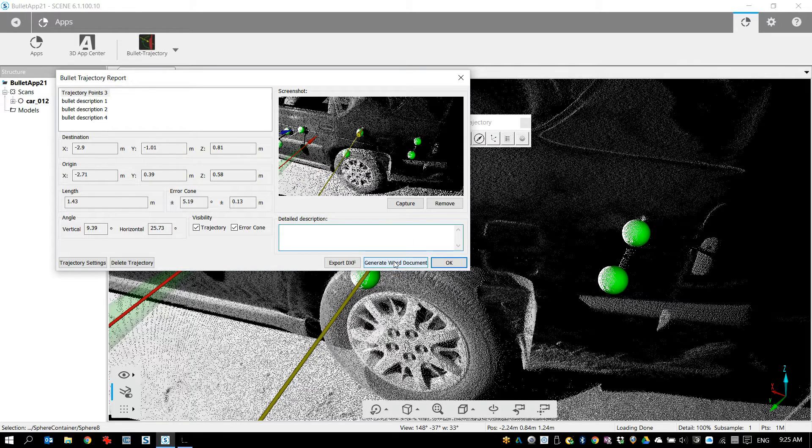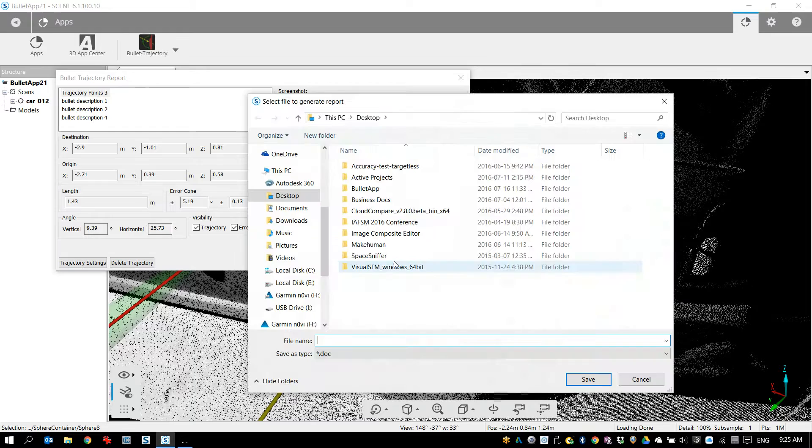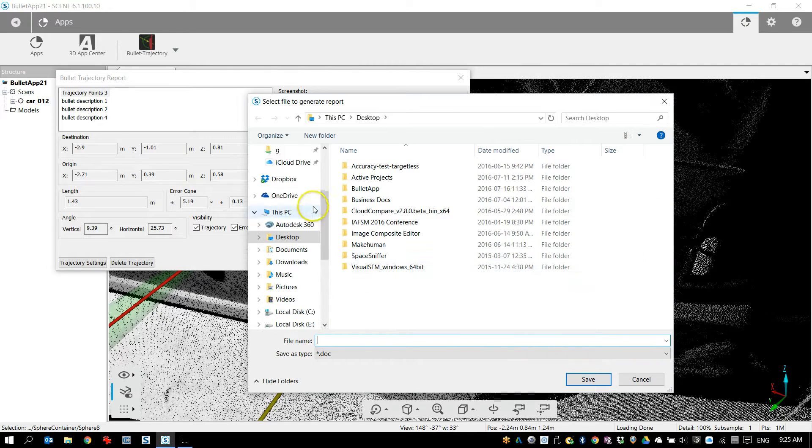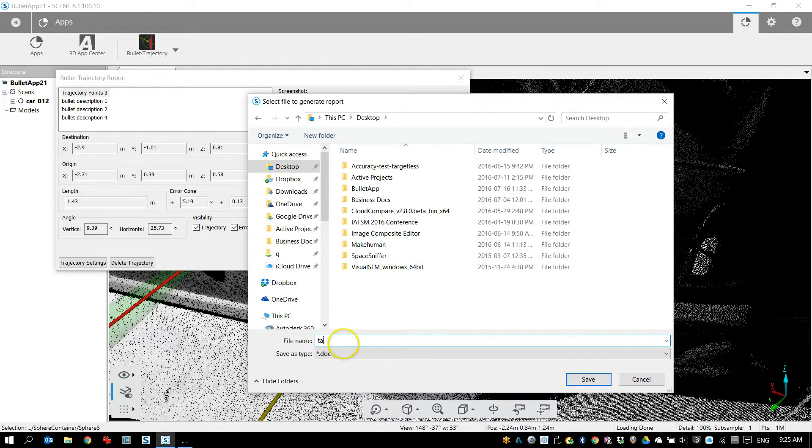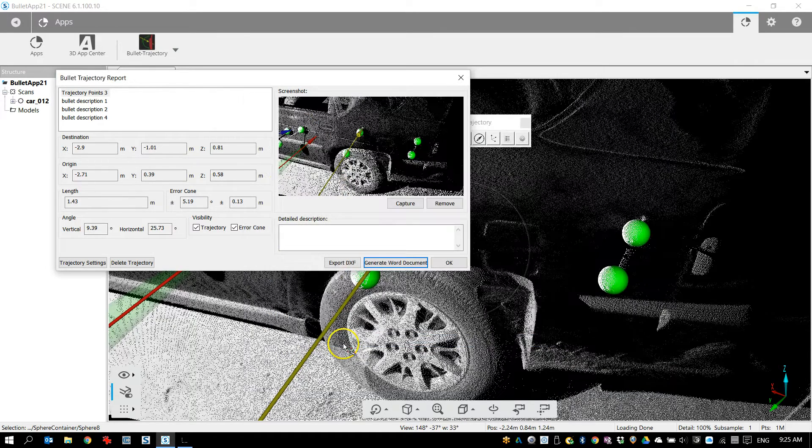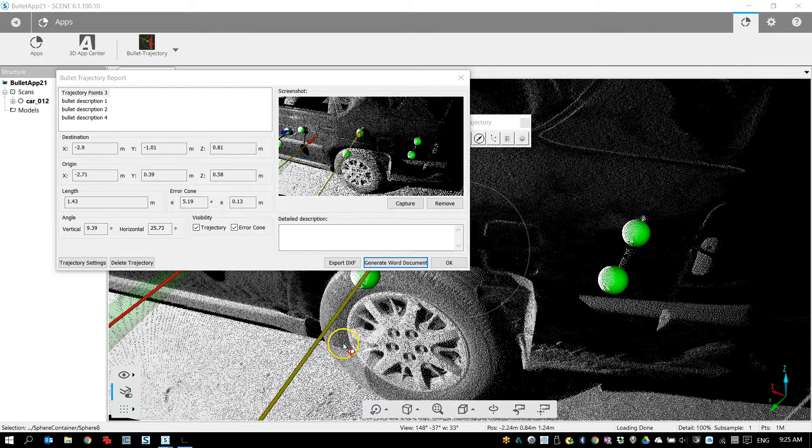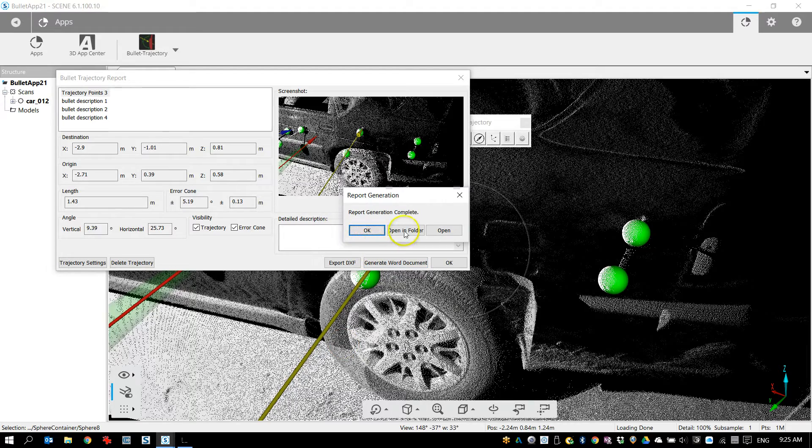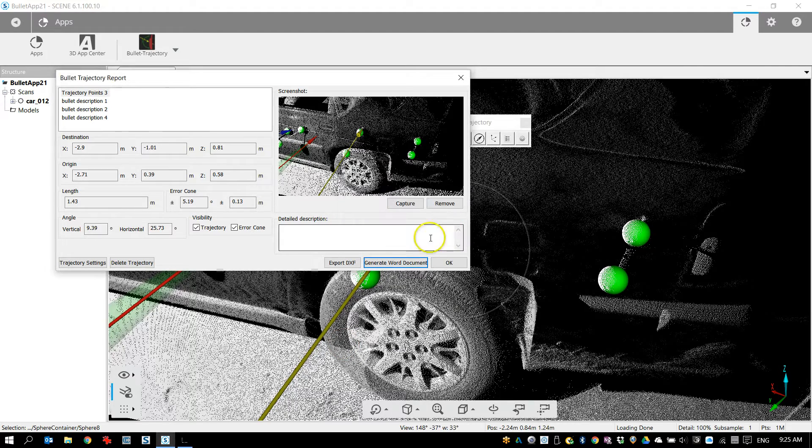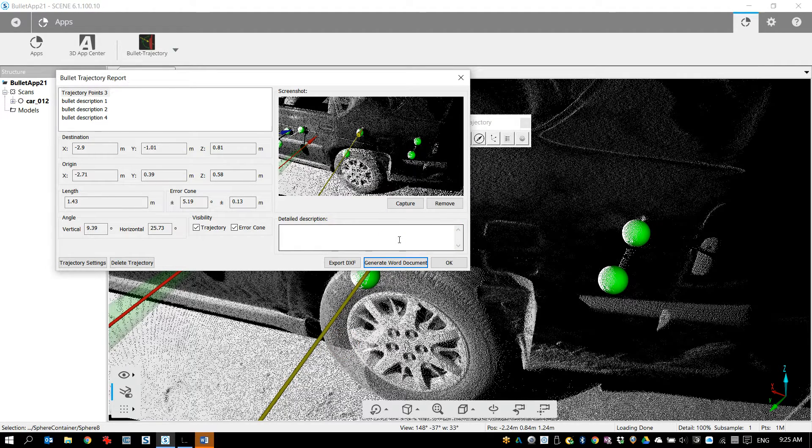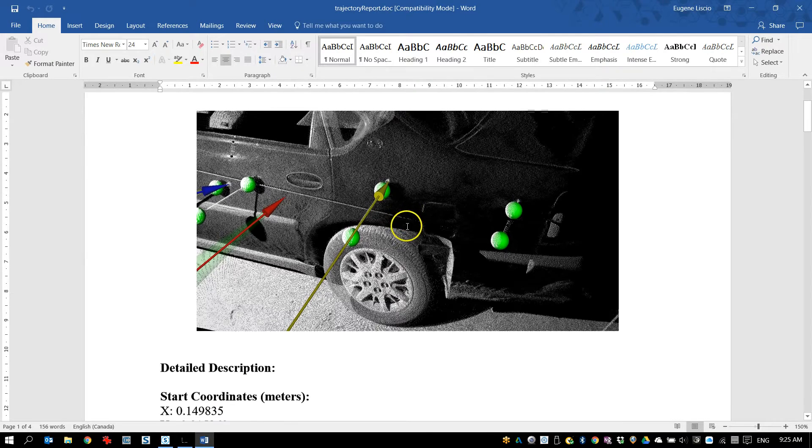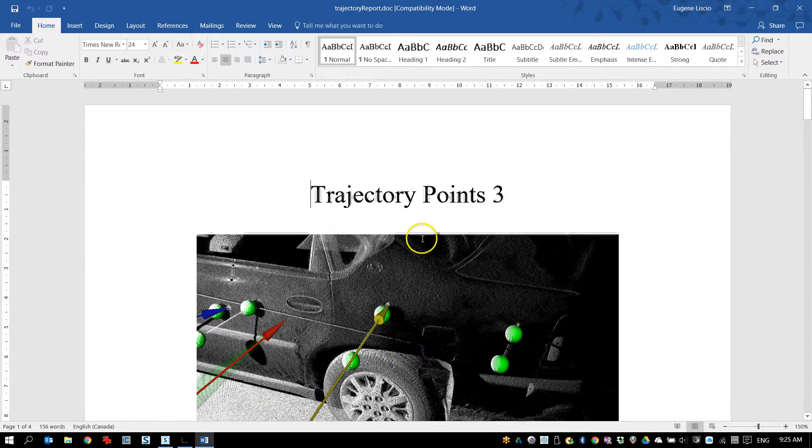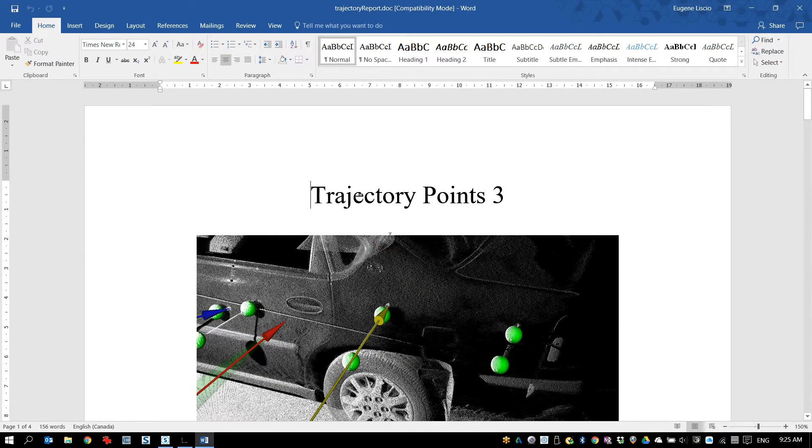That's pretty much it. Things you can do from here is you can generate a word report. So I'm just gonna save this to my desktop and I'll call it trajectory report three report and I'll go okay. You can also open this just so you see what it looks like but you can also export the DXF.